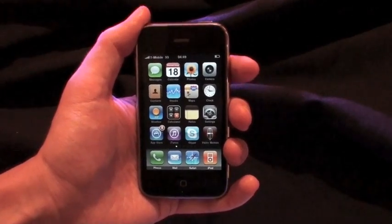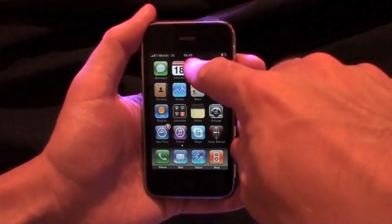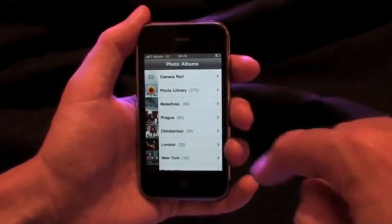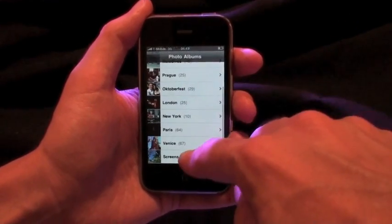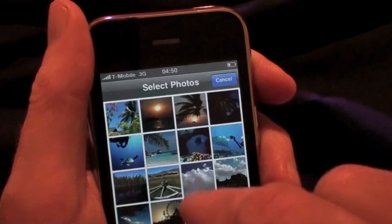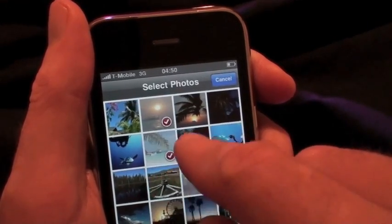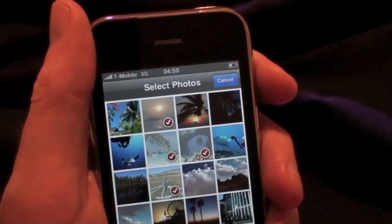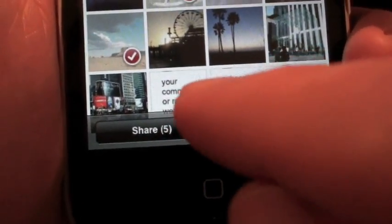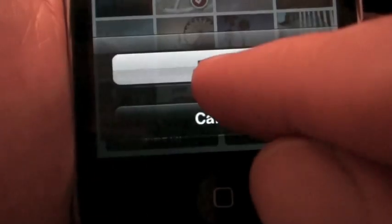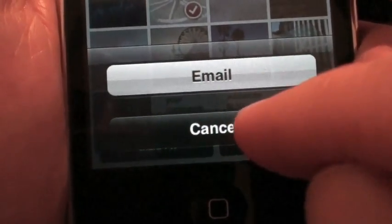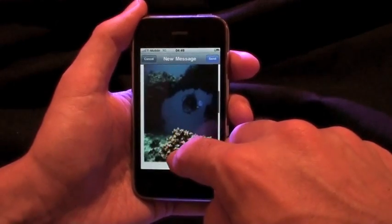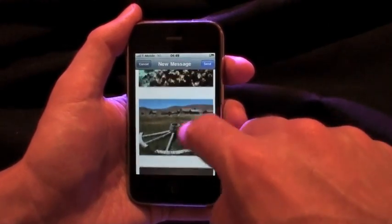You can now send more than one picture at a time as an attachment to your email. Just go to your picture gallery, mark up to five pictures by simply tapping on them, then press Share at the bottom of the window, and you're ready to send the chosen pictures all together with one single email.